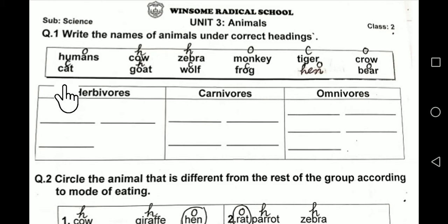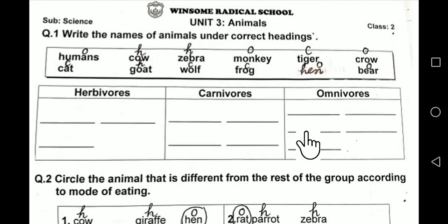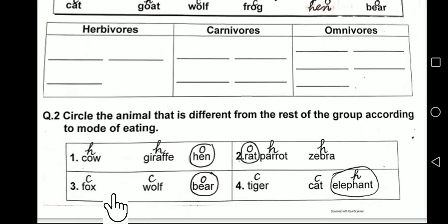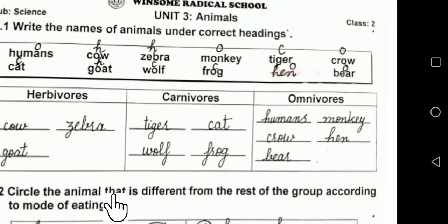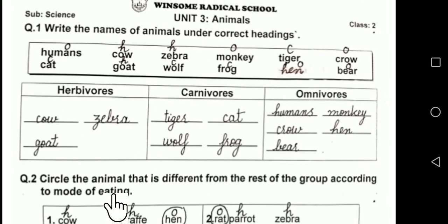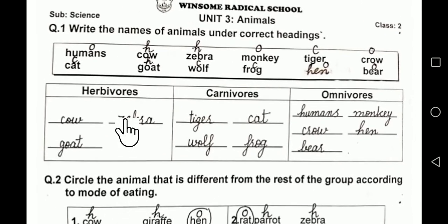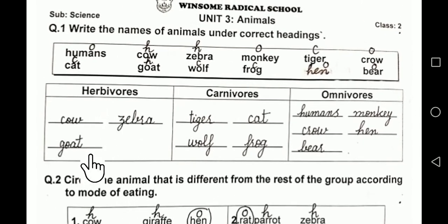Goat is herbivore and cat is carnivore because cats do not eat fruits and vegetables. Now here is the solved worksheet. In herbivores we have mentioned: cow, zebra, goat.